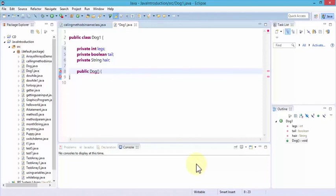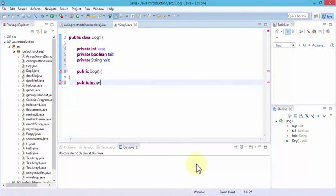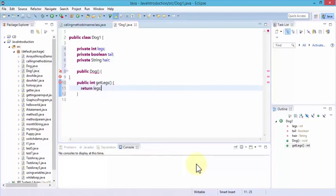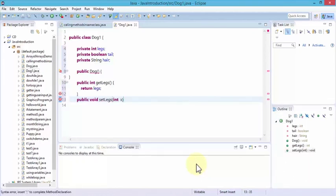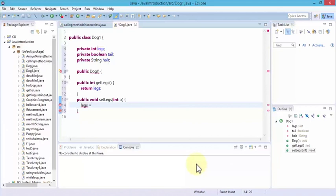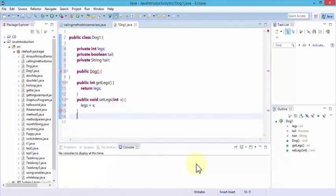To create a getter for legs, I'll write: public int getLegs() and inside return legs. Then for the setter: public void setLegs(int x), and inside set legs equal to x. The method getLegs() is our getter — notice how it's named with the get prefix, which is the typical naming convention.